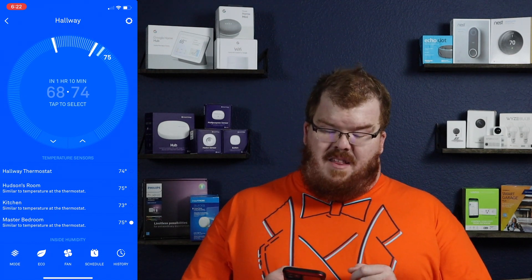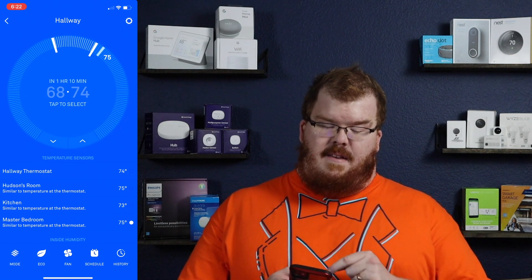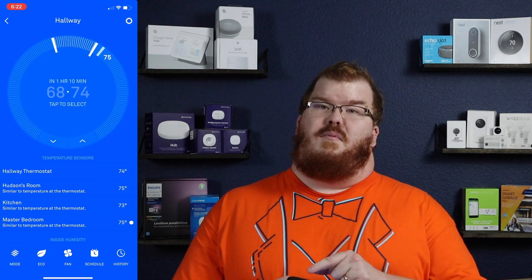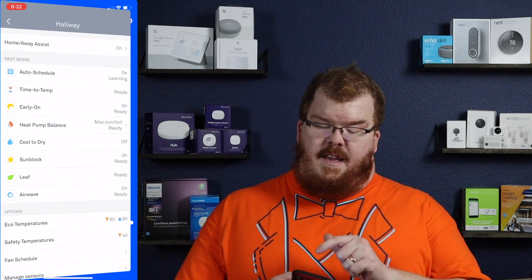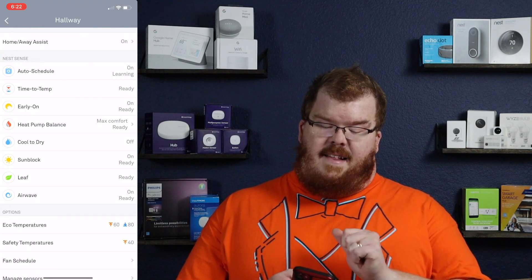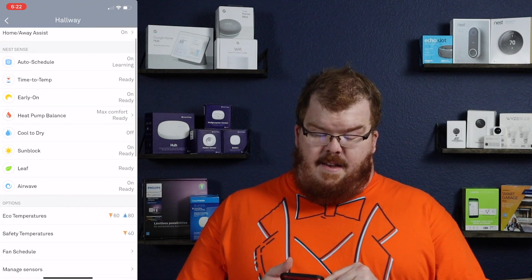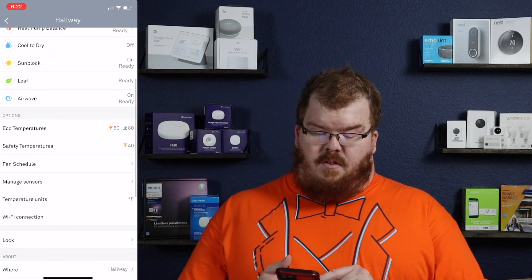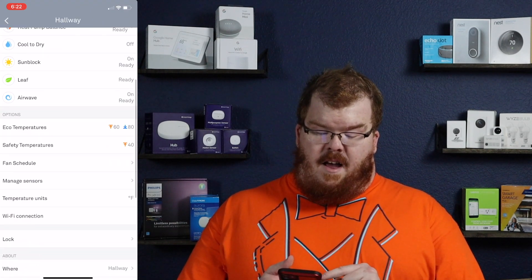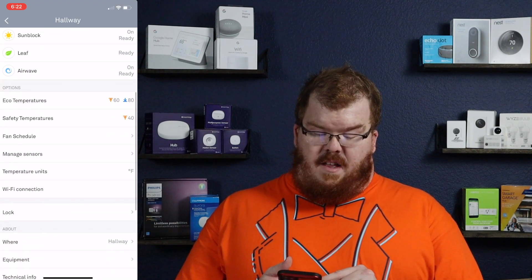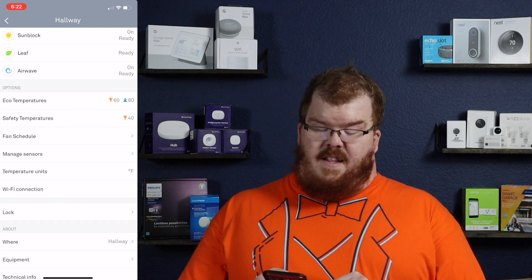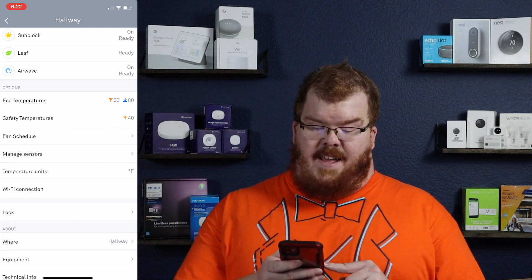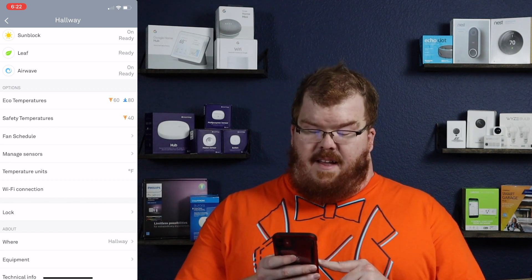Once you have your thermostat open, in the top right hand corner you are going to hit the little settings icon, and then you're going to scroll down under options — the fifth option down is your temperature units.